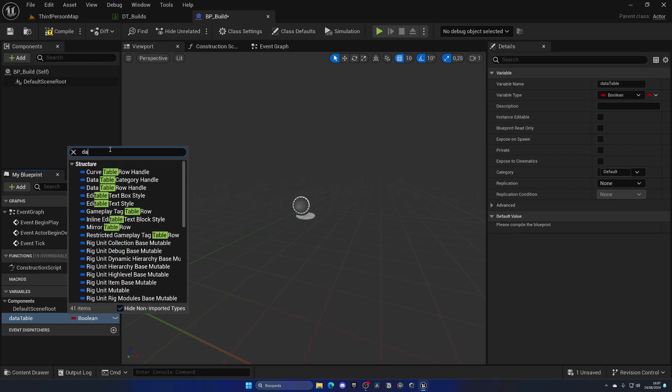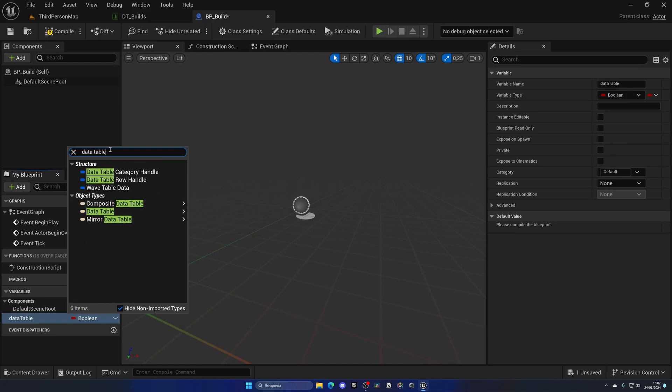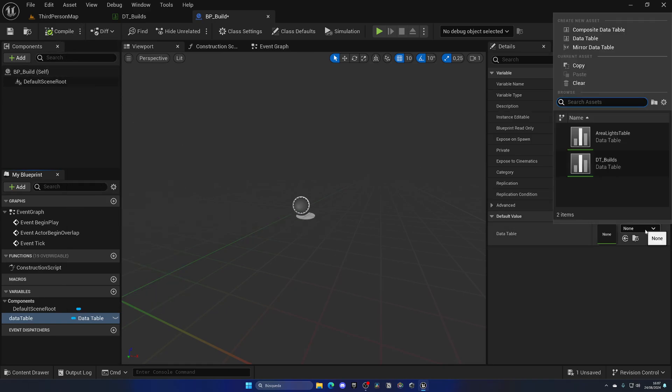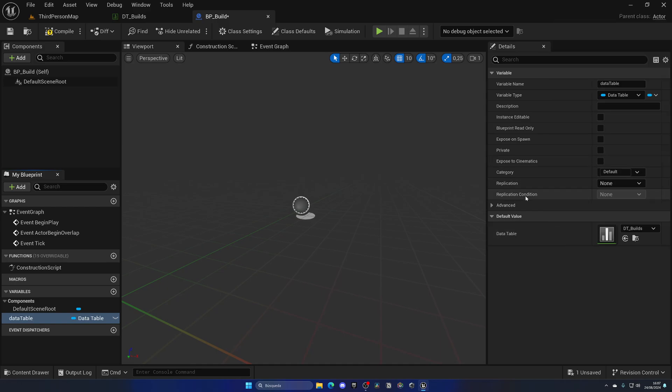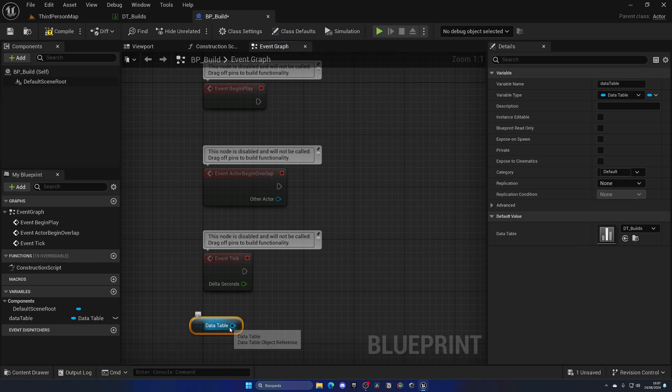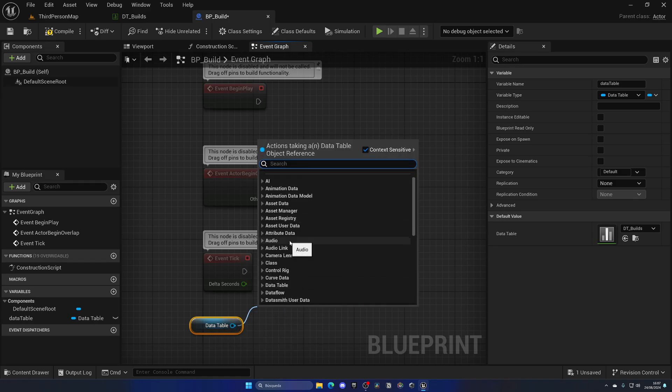Now I can go ahead and search for the data table. If I search data first, there we go, and we have a few of them. As you can see in object types, we have data table which is the generic one. If I compile, as you can see, I can simply go and specify a data table. So I could go ahead and select DT Builds.